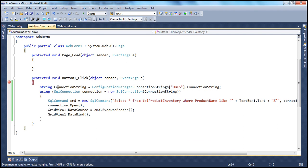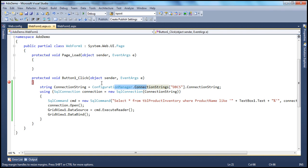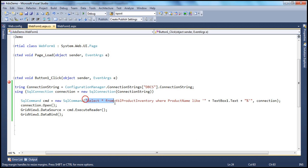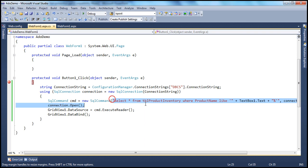To achieve that, we have this code. The connection string is read from the web.config file using the configuration manager class. The name of the connection string is DBCS. We are reading the connection string and using that to build the SQL connection object. Then we are building the SQL command object — and look at the way we are building it. We have this hard-coded string: select star from TBL Product Inventory where product name like, and then we are concatenating whatever the user types into this text box. This is dangerous, and this is what opens the doors for SQL injection attack.